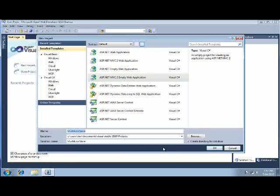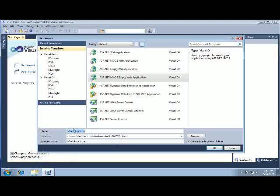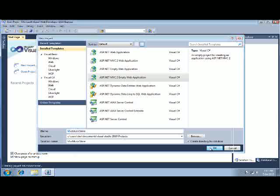So after I've selected my project type, I'm going to type in MVC Music Store for my application name and click OK.